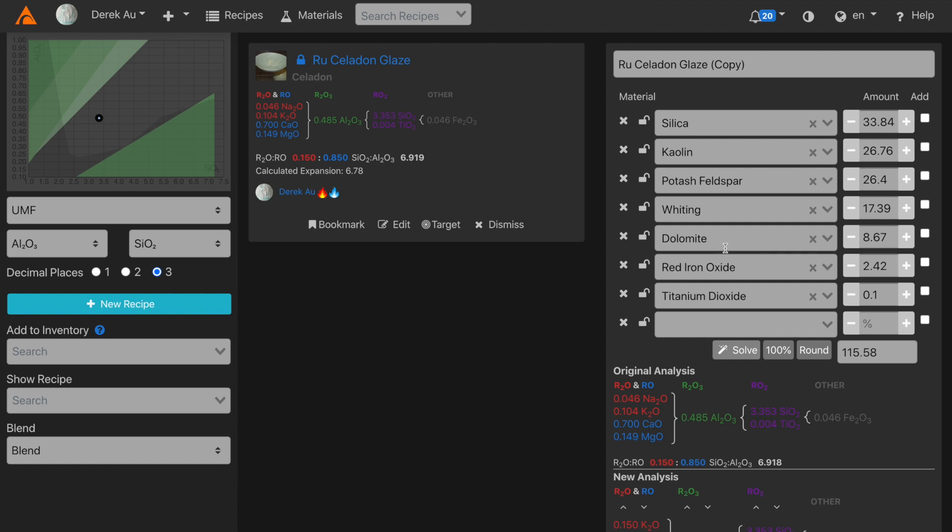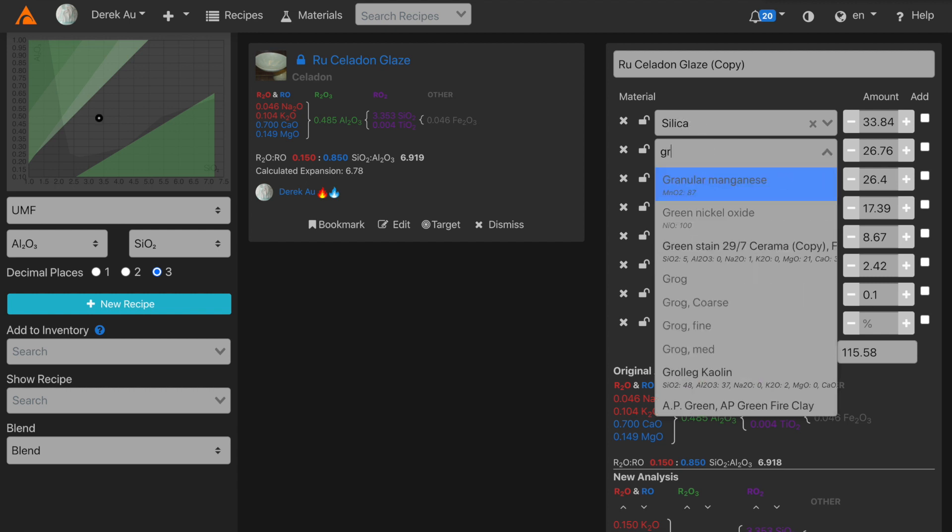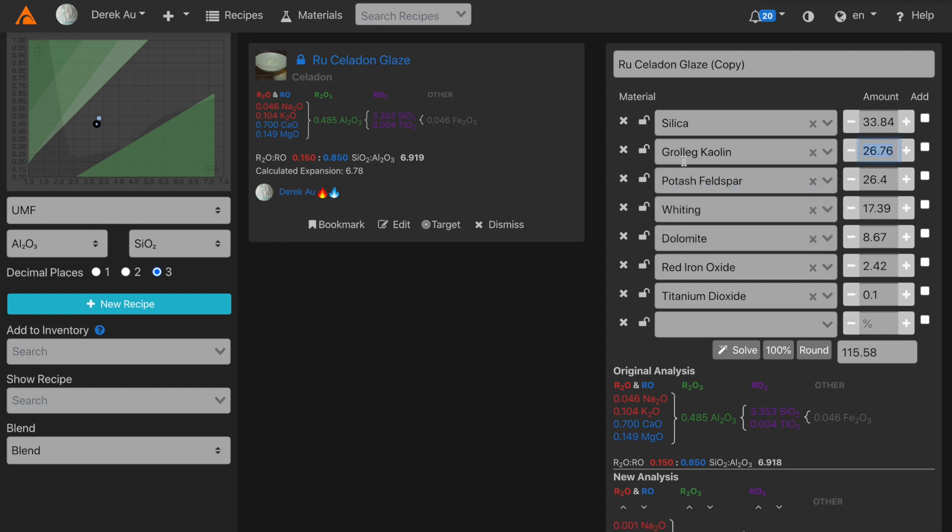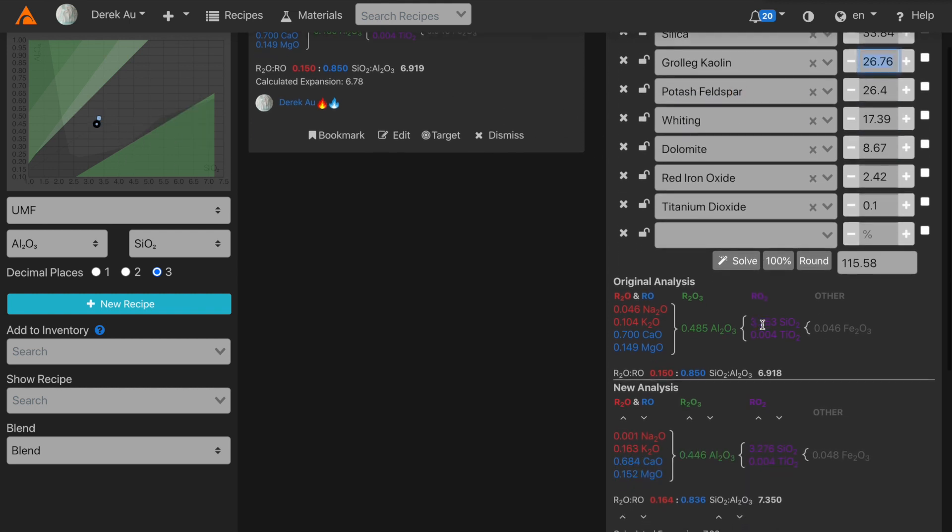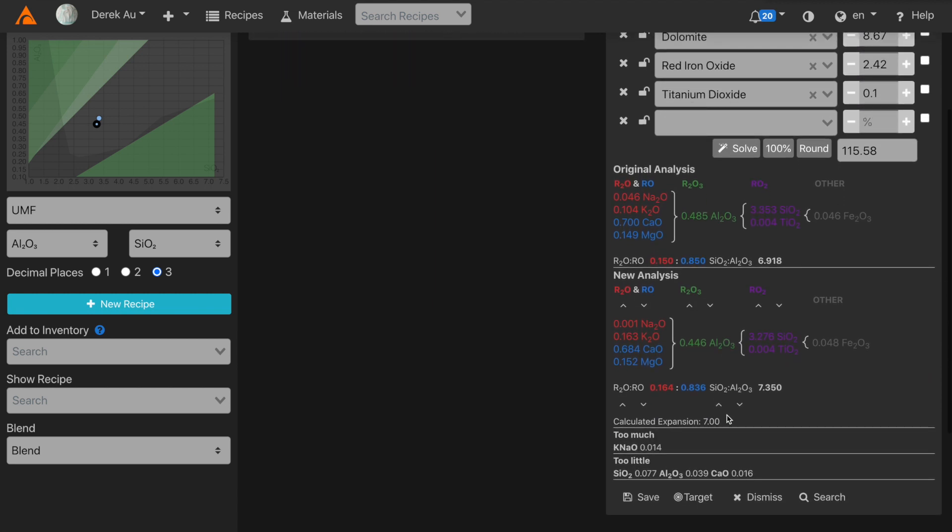Now these basic materials are just theoretical materials. So ideally, we will go back to the recipe and substitute the theoretical materials with real-world materials that we have in our studio. So for kaolin, I'm going to use grolleg kaolin. You'll notice that once I substitute grolleg kaolin, the analysis changes and is different than the original analysis. But by clicking Solve, Glaze will recalculate the recipe so that grolleg kaolin can be used for this analysis.